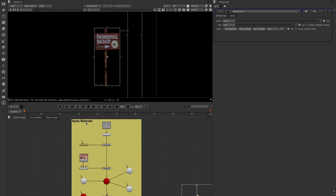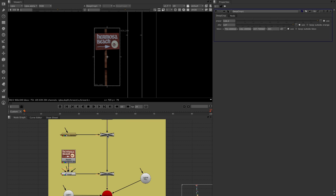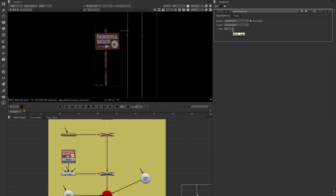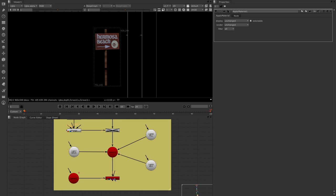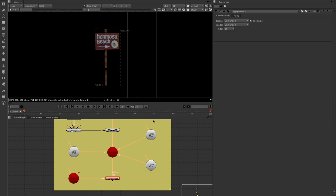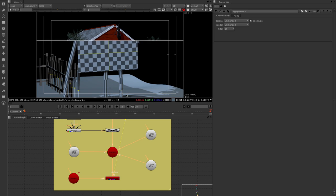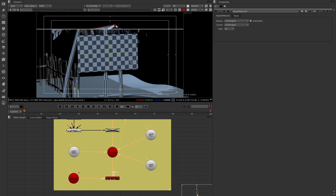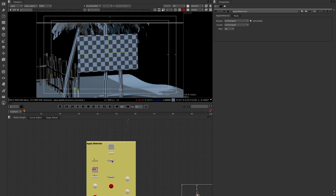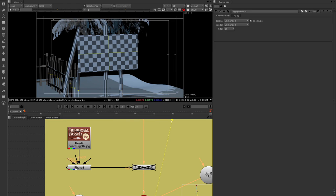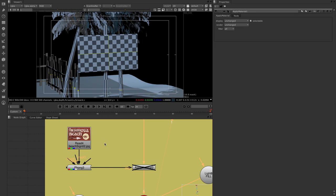Firstly, there's a new apply materials node with an interesting new filter section. This enables you to apply a material based on a filter search — you don't have to apply it to everything downstream; you can apply it to certain things. I've loaded the surf shack and applied a checkerboard to the entire thing. Now I want to apply a sign texture only to the Hermosa Beach sign geometry, not strip everything out as in previous workflows.